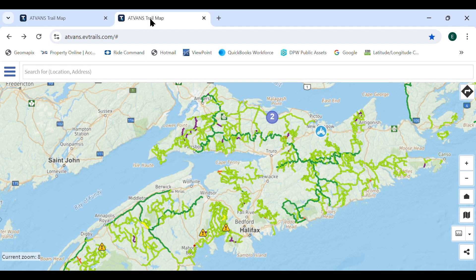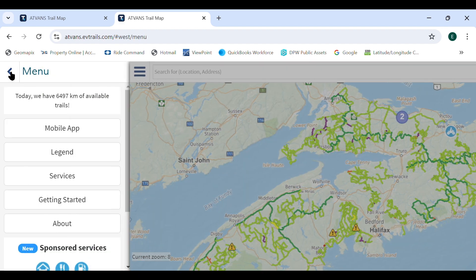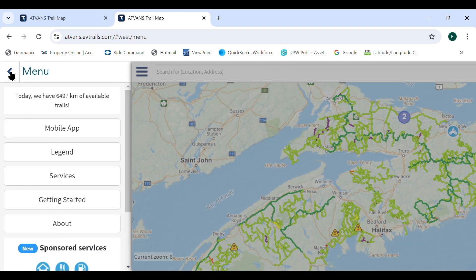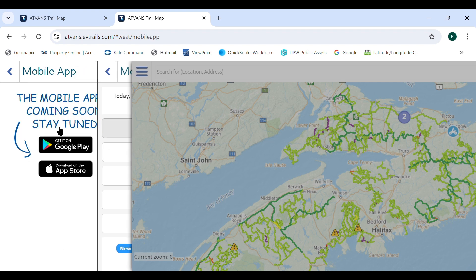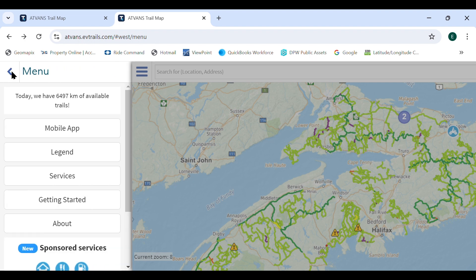Select the three bars in the upper left to access other menus. The mobile app button allows the user to directly access the Android or iOS version of the mobile app. The legend menu shows trail status, which indicates trails that are under a travel advisory or are closed.